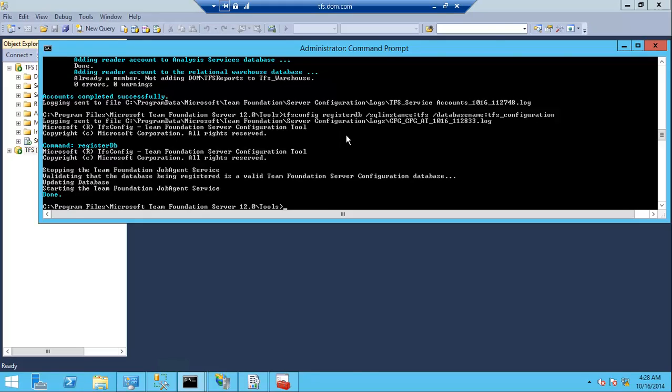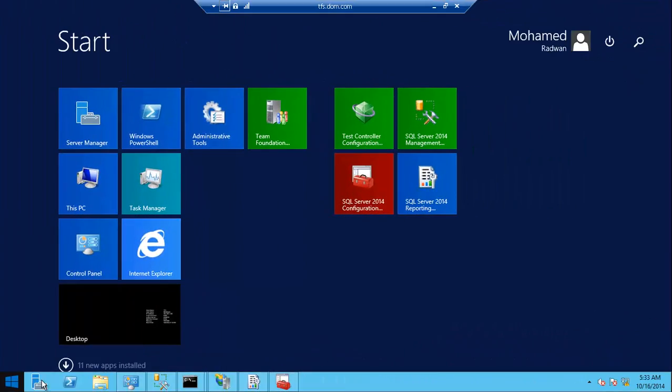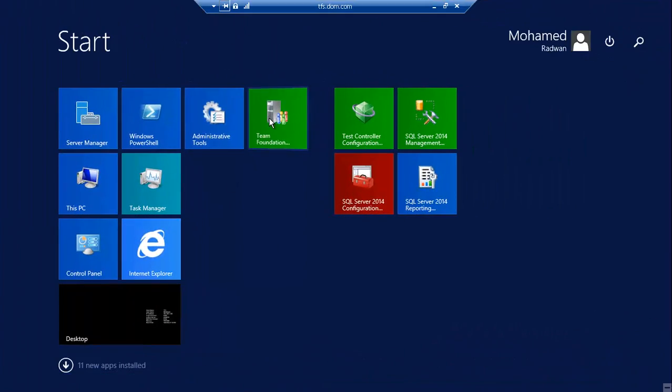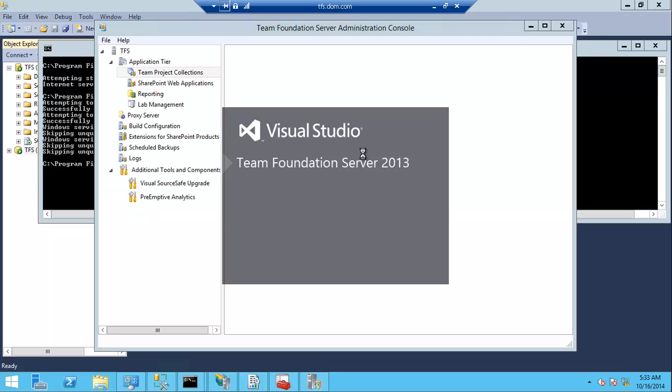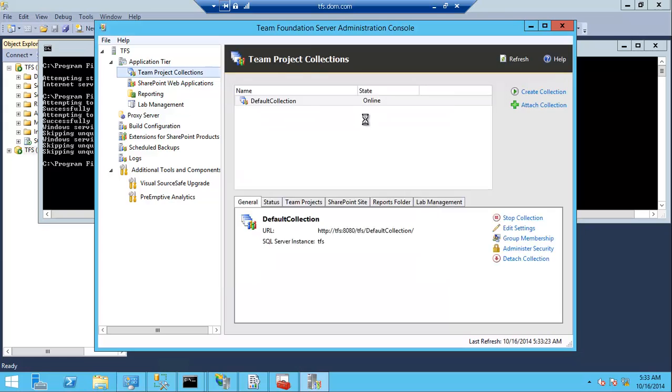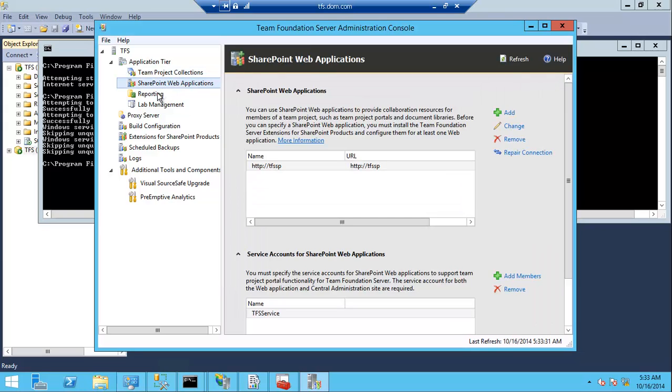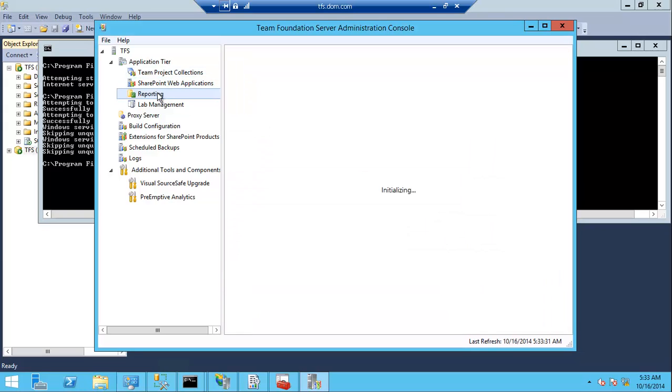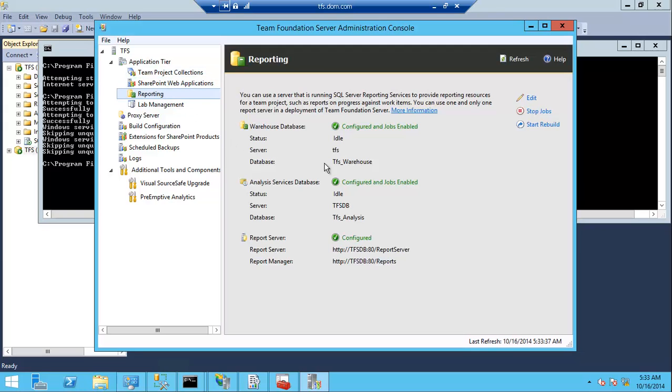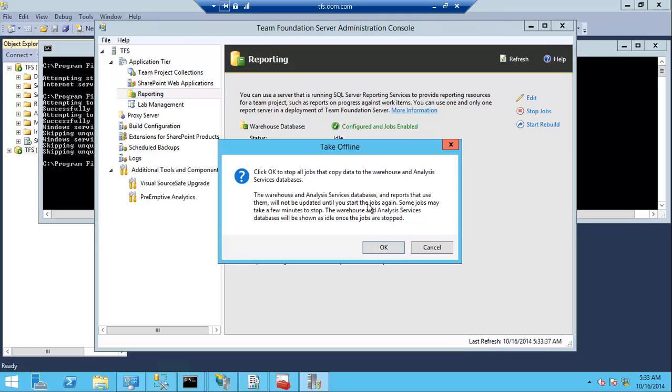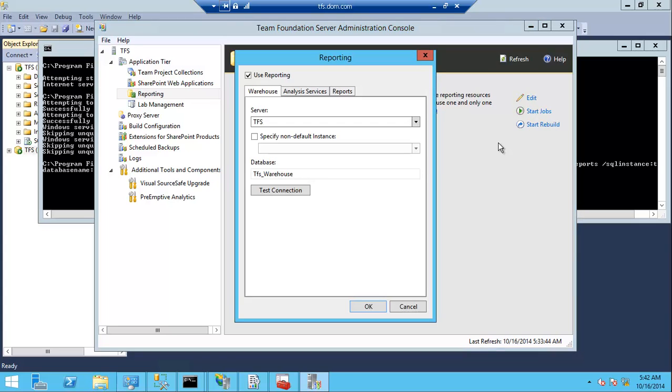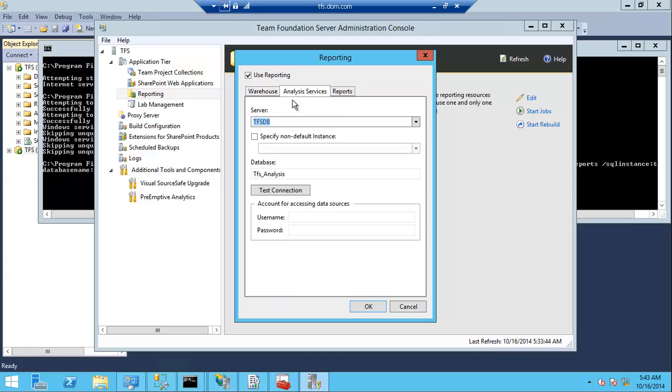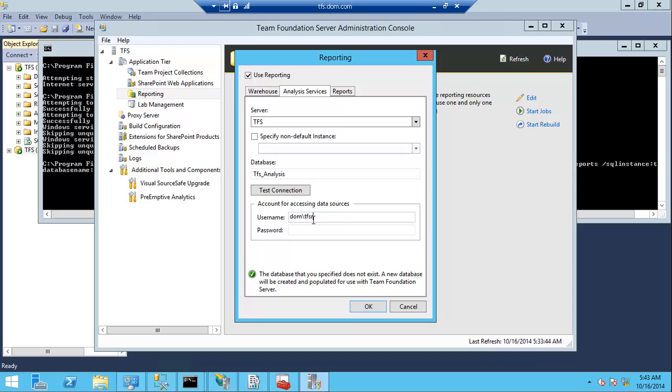So now we have remapped the database. After that, I will just need to configure the TFS for the reporting, because the reporting is still pointing to the old data tier. Then stop the reporting, and as we can see here, the analysis is still pointing to the old database tier. Just change that to the new database tier.